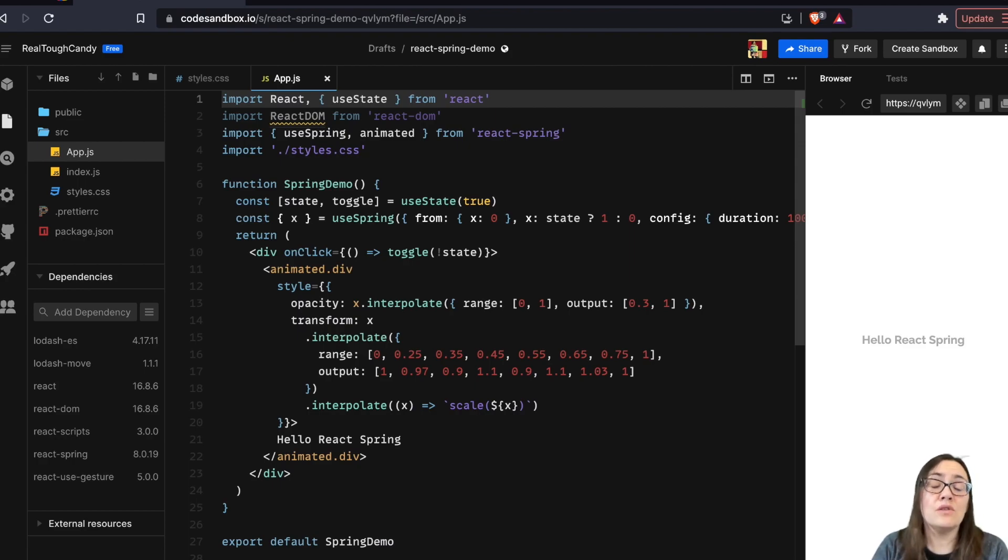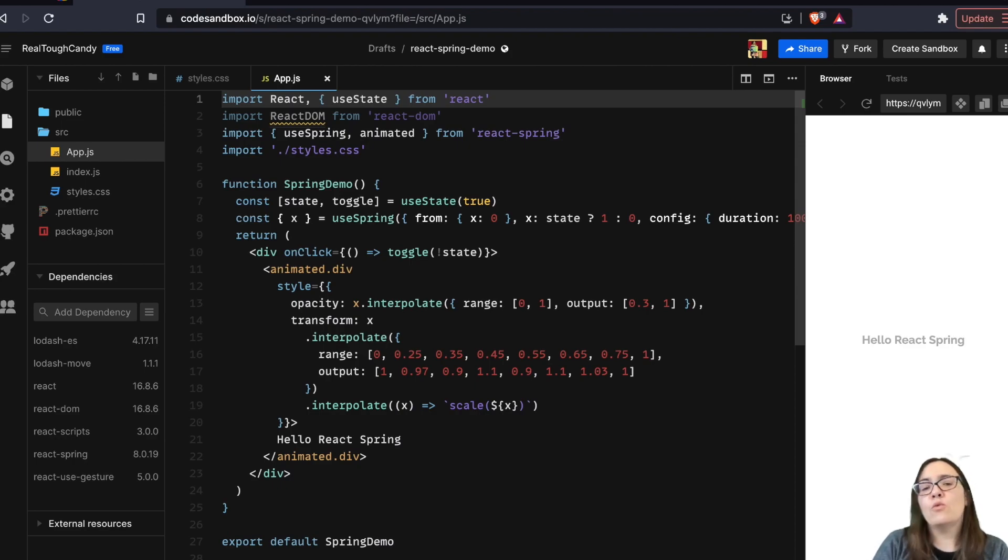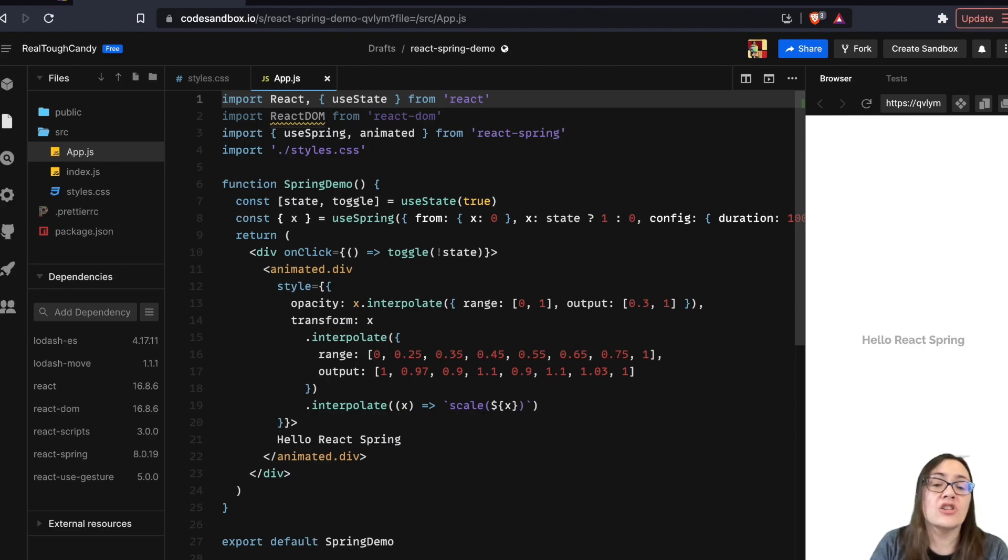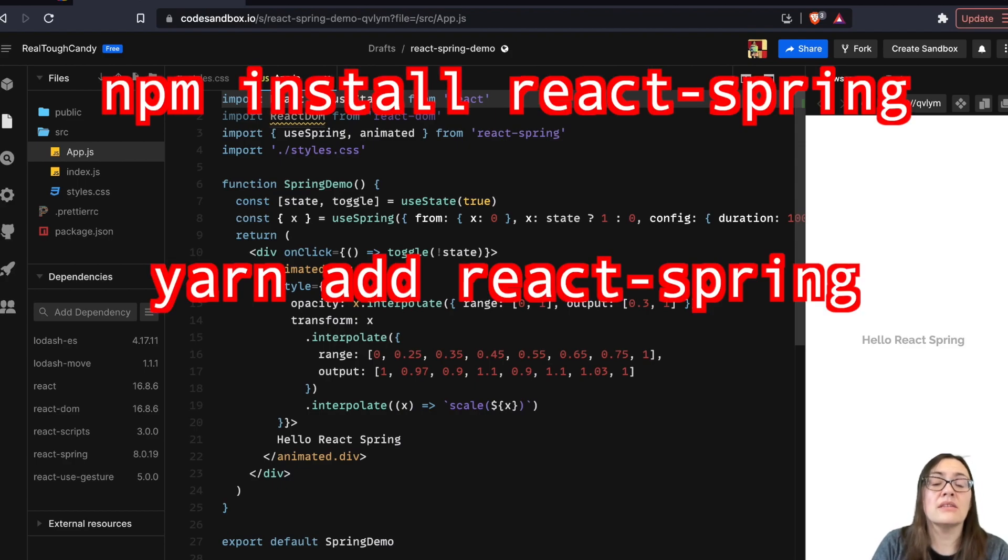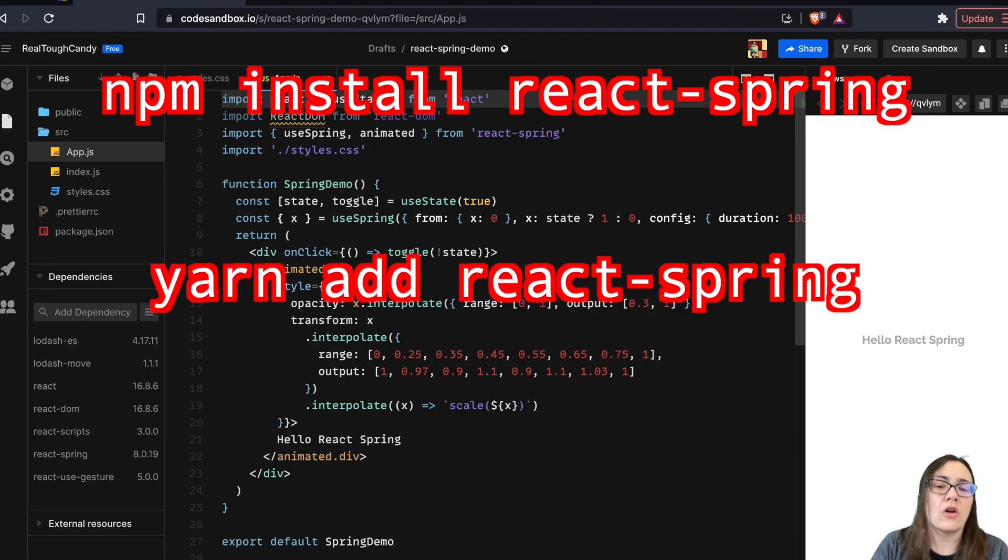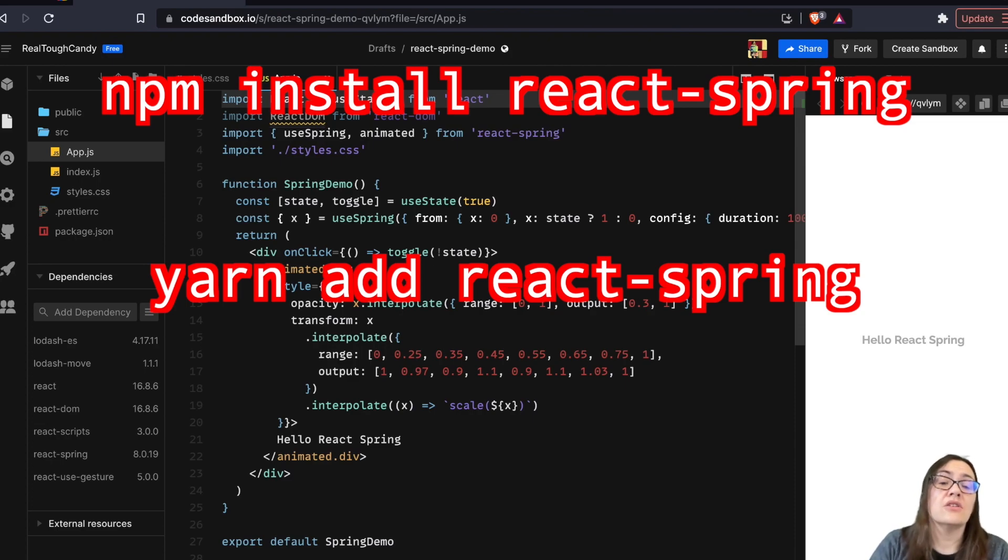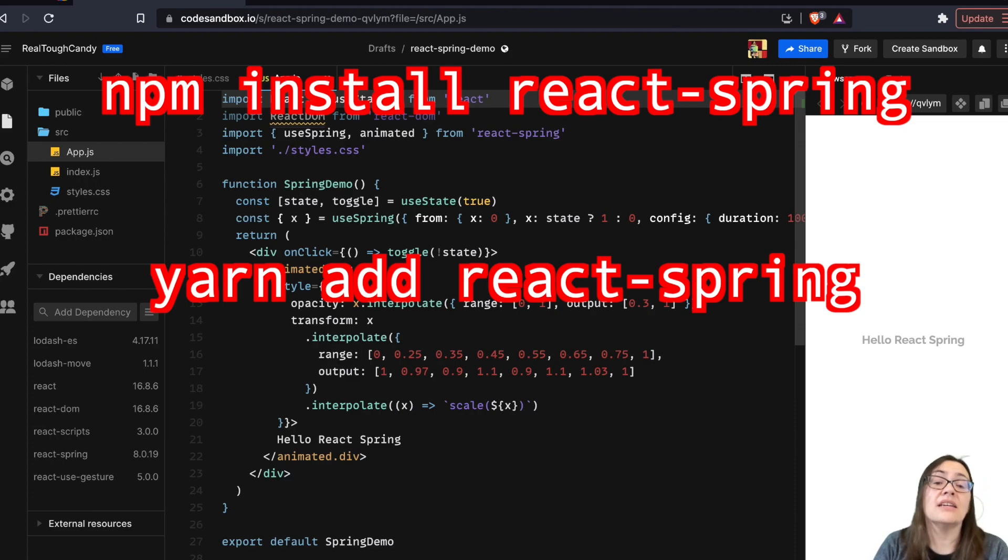interpolation, and performance. If you want to see React Spring in action, go ahead and install it using one of the following commands. You can use npm with npm install React Spring, or if you're using yarn, go ahead and type yarn add React Spring.